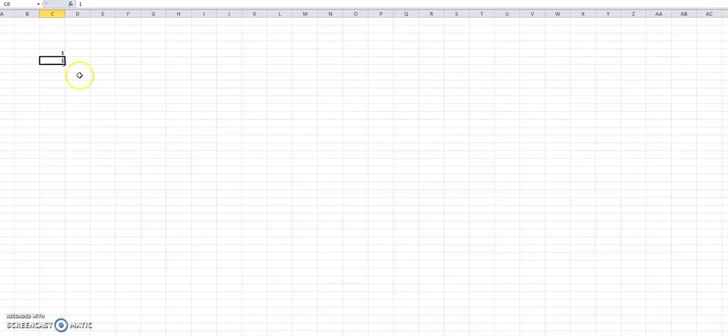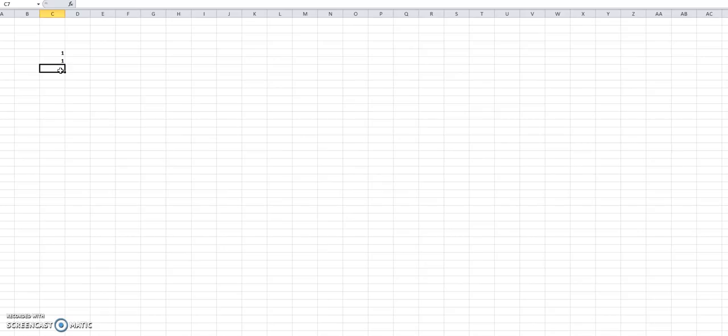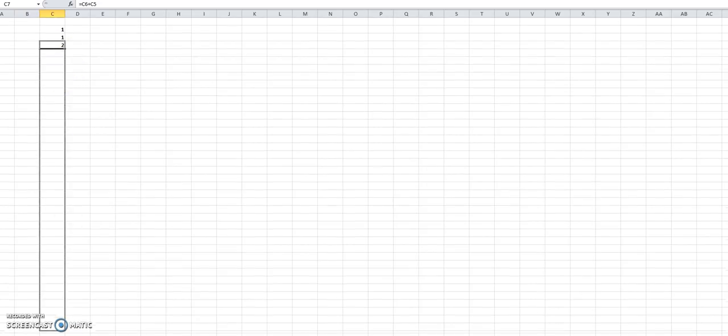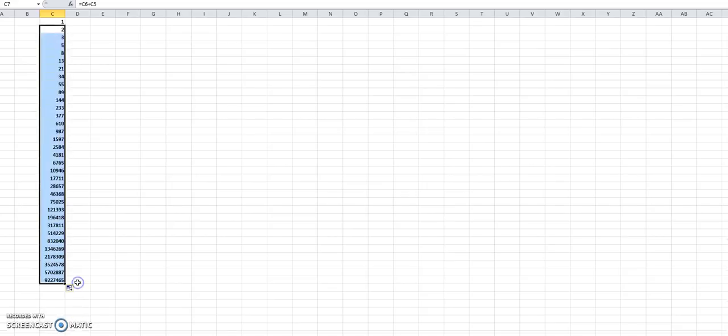All you need to do is type in one and one, go to the column, the box below, equals, and then you click that plus the number above, equals. Now I go back to that box and the little black box in the corner, just drag that down. There we have all of our Fibonacci numbers.